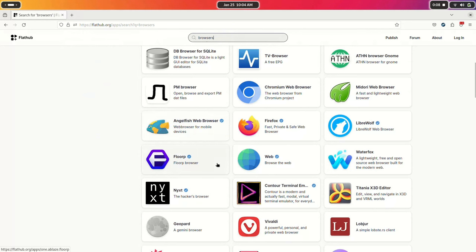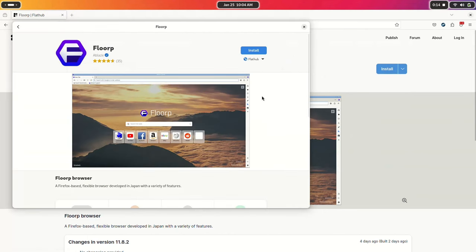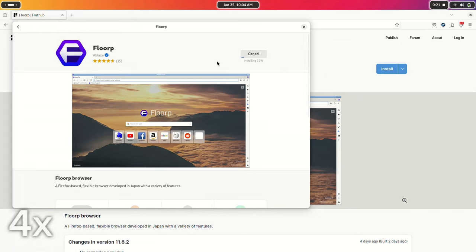I love browsers, but I used to be obsessed with browsers and was always looking for new ones to test. One day, I was searching Flathub for browsers and I came across Florp. When I tried it, it was not a bad browser, although I didn't really notice anything special about it, and I didn't use it as my daily driver.